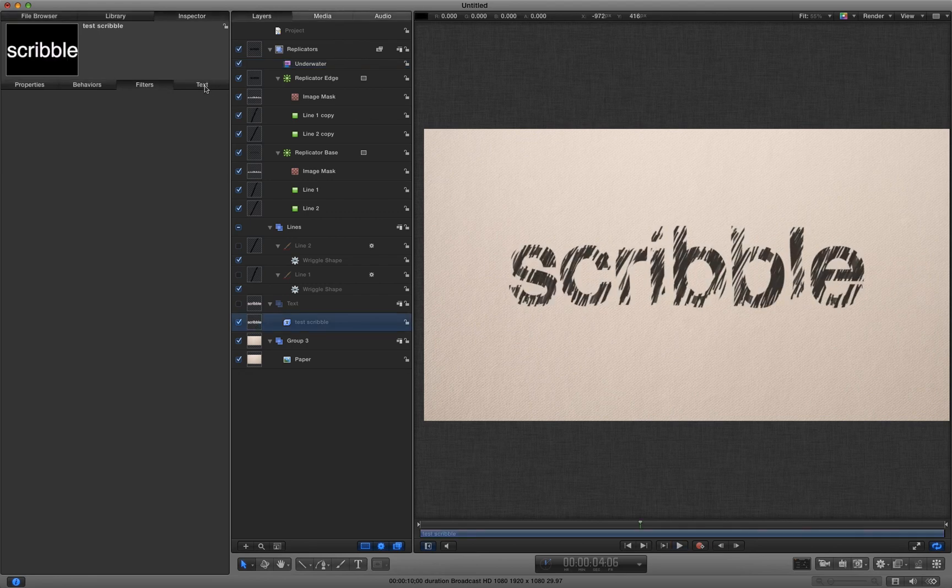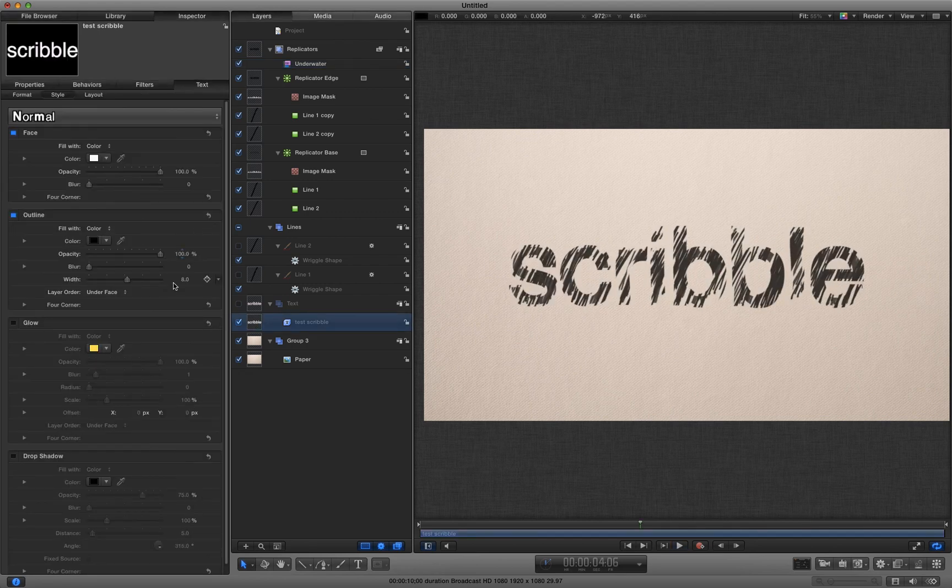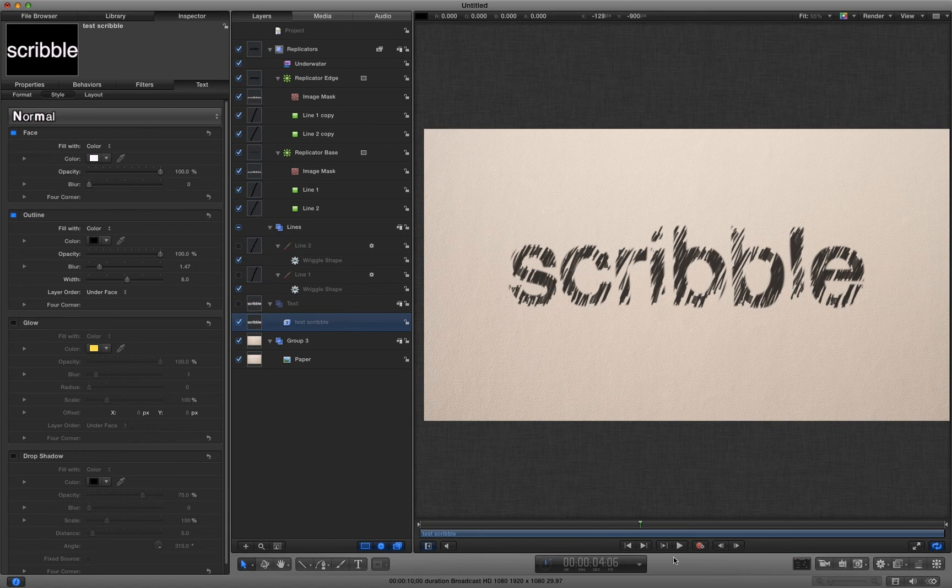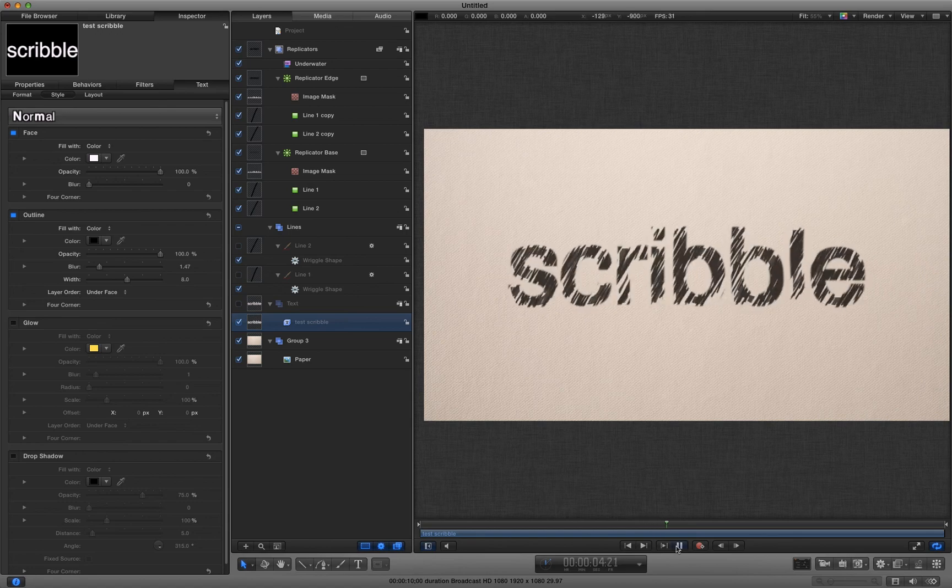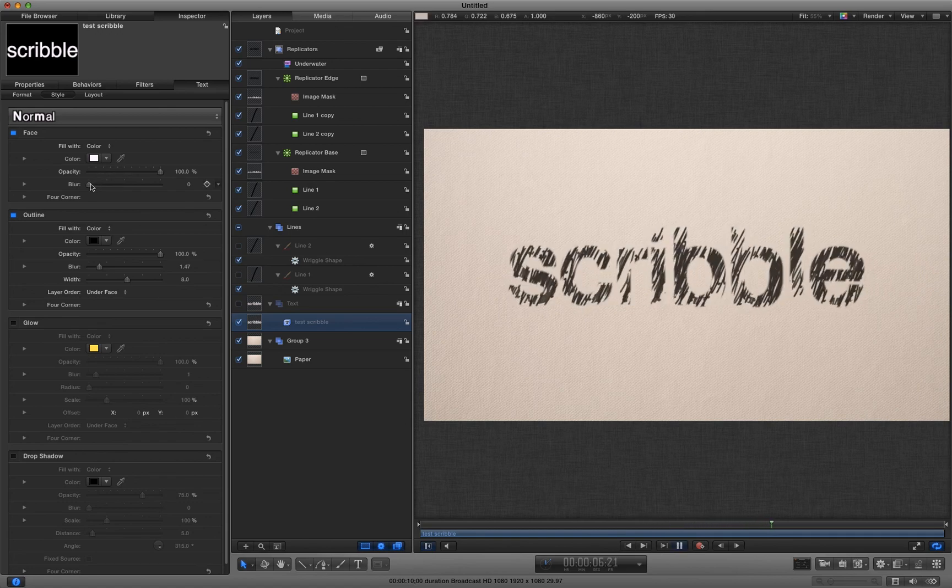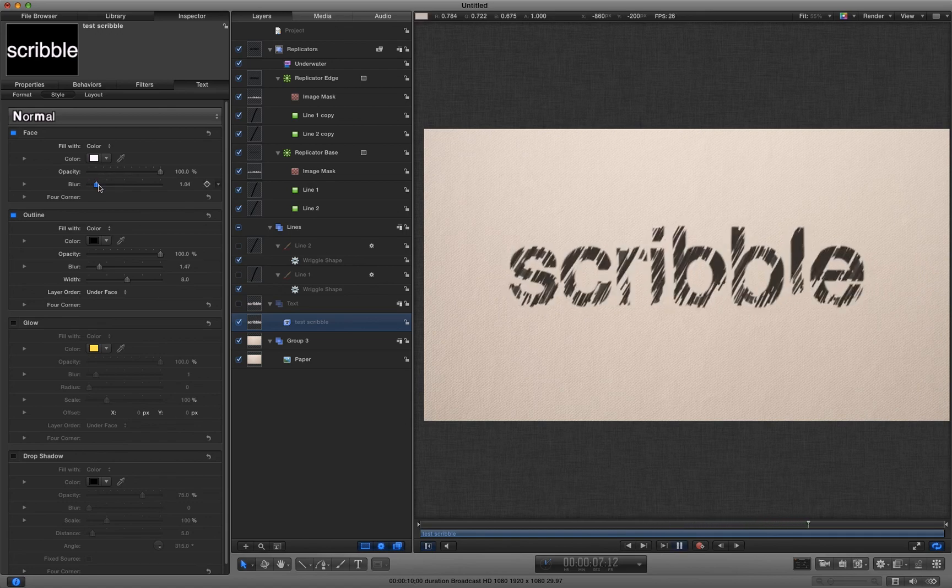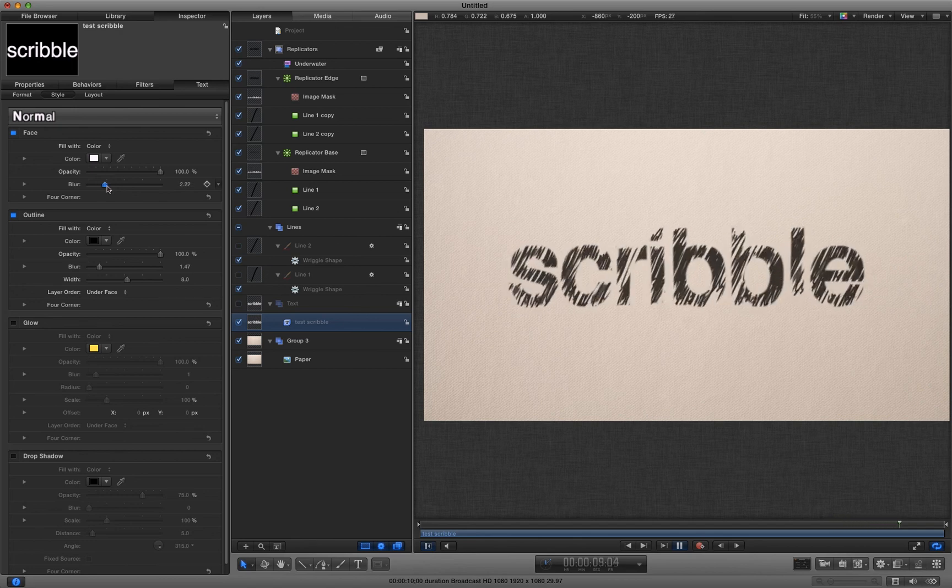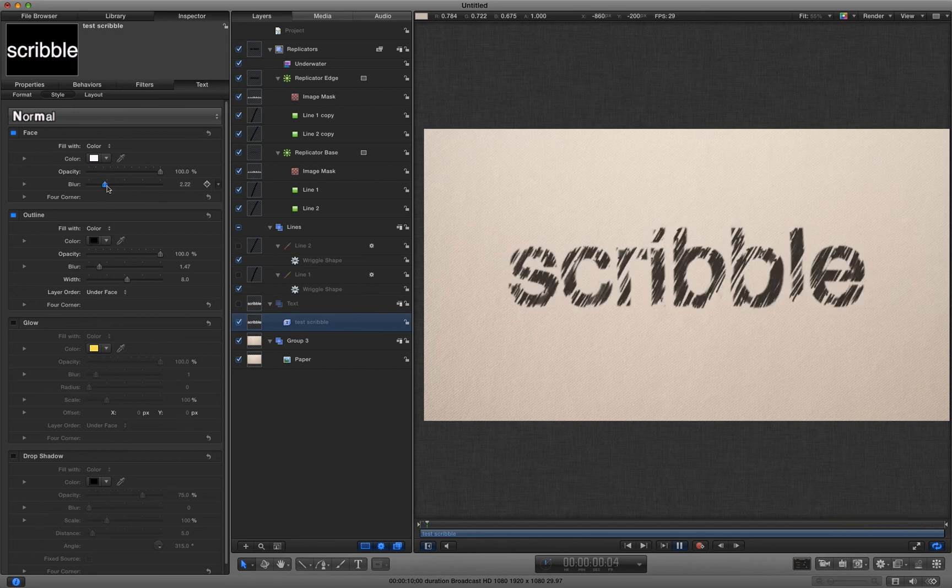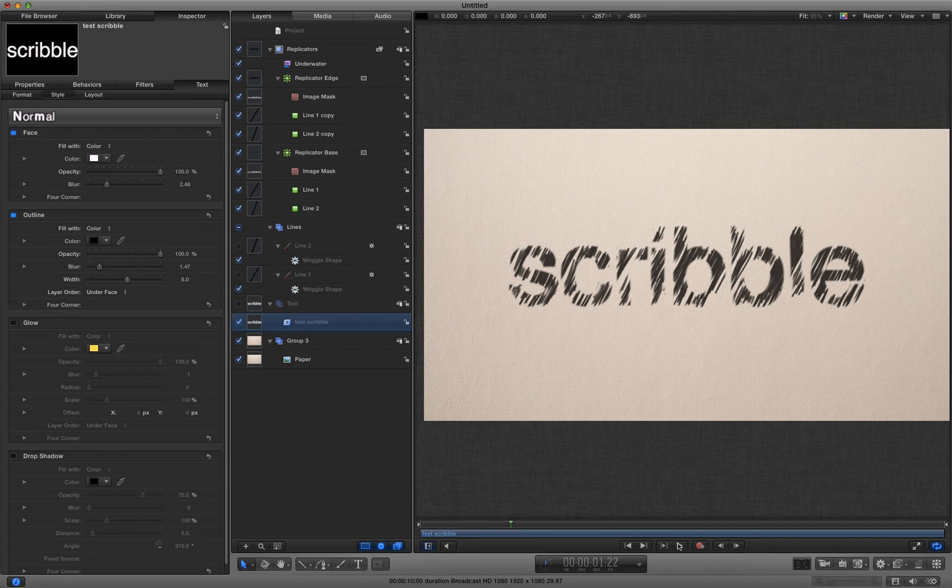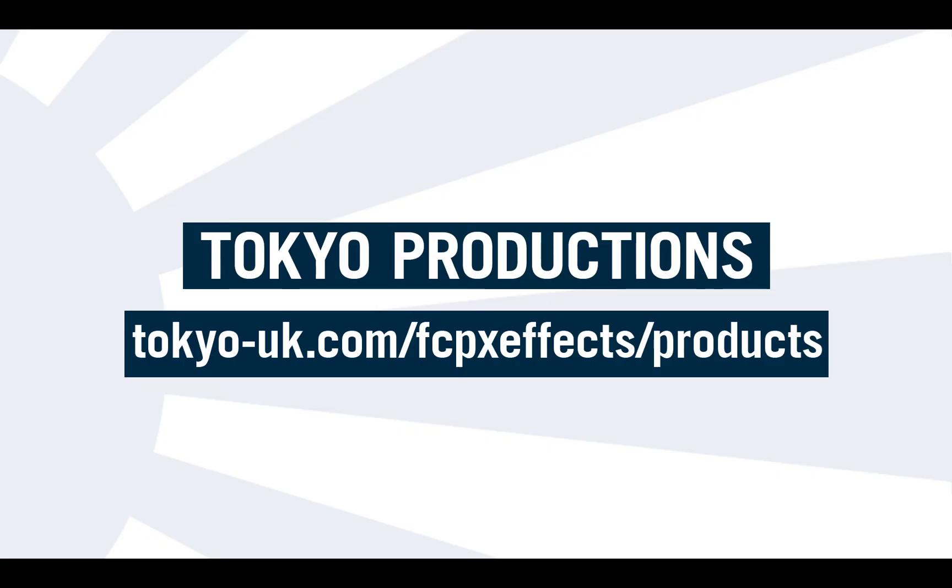Let's come to the text layer and I'm going to very slightly blur the outline. I think that helps a bit. Maybe even blur the face. So there you go. That's how to make a scribble in Motion 5. I hope that's been interesting. Thanks very much for watching.